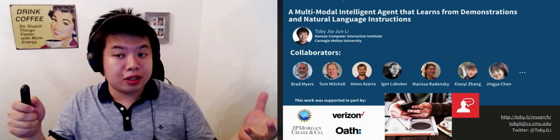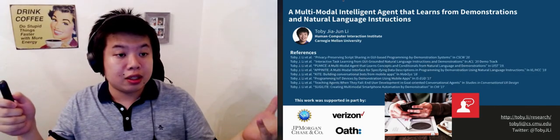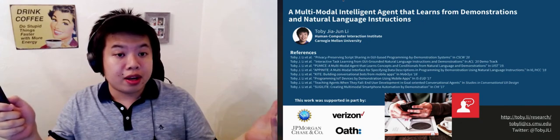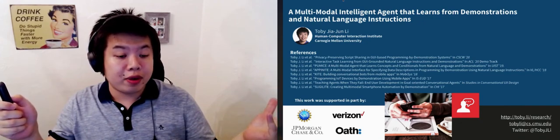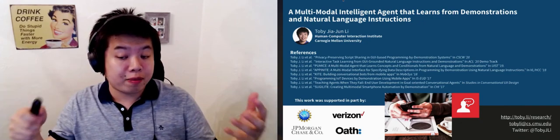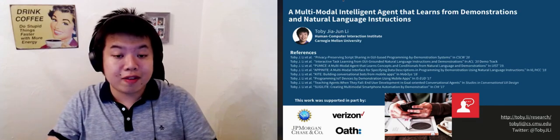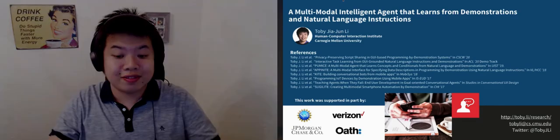With that, I would like to acknowledge my many collaborators and colleagues, and if you want to learn more, here are the relevant papers we've published on this project. Thank you very much.